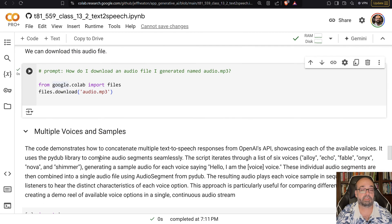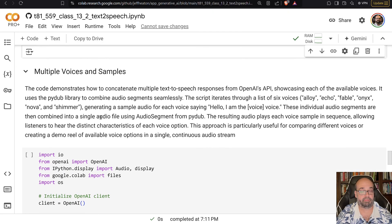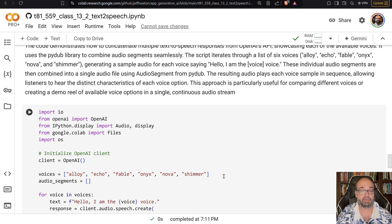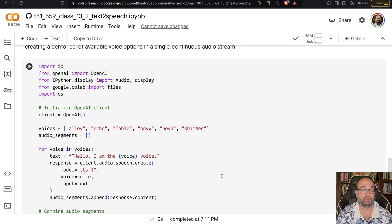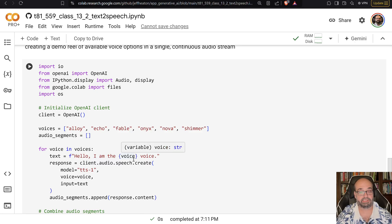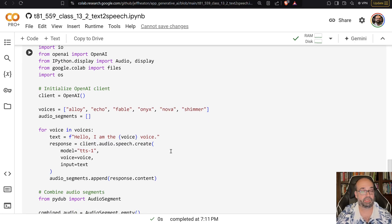So let's do a multi voice sample. I'm going to loop through all of these voices so that you can hear what they all sound like. And we're going to loop through them. I'm going to say, hello, I am the Alloy or Onyx or all these cute names that they have for their various voices.